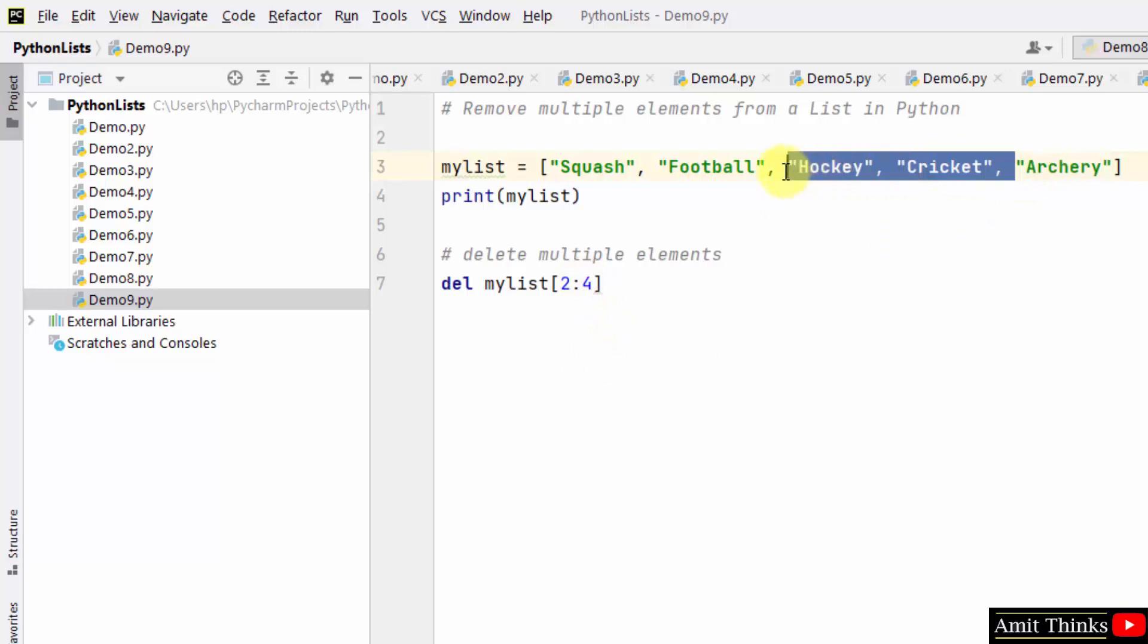These two will get deleted - hockey and cricket. Right click and run. But we need to print the updated list also.